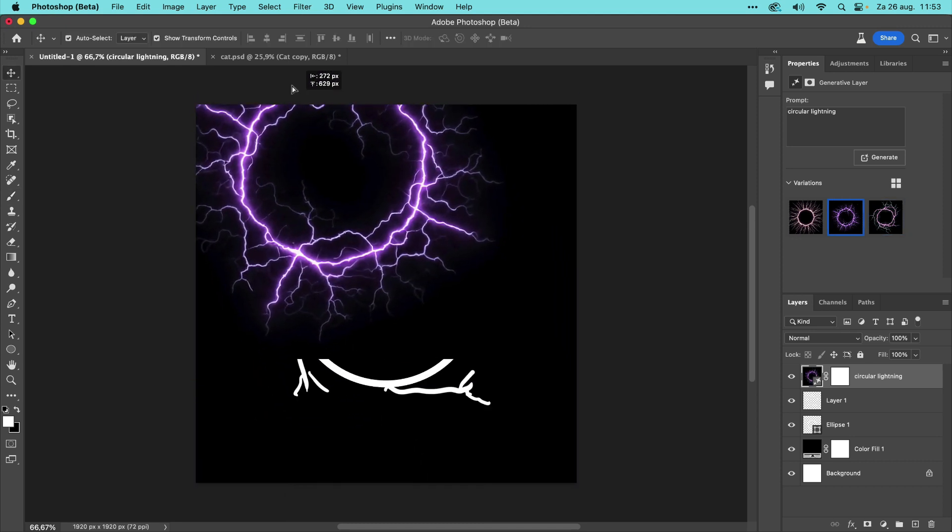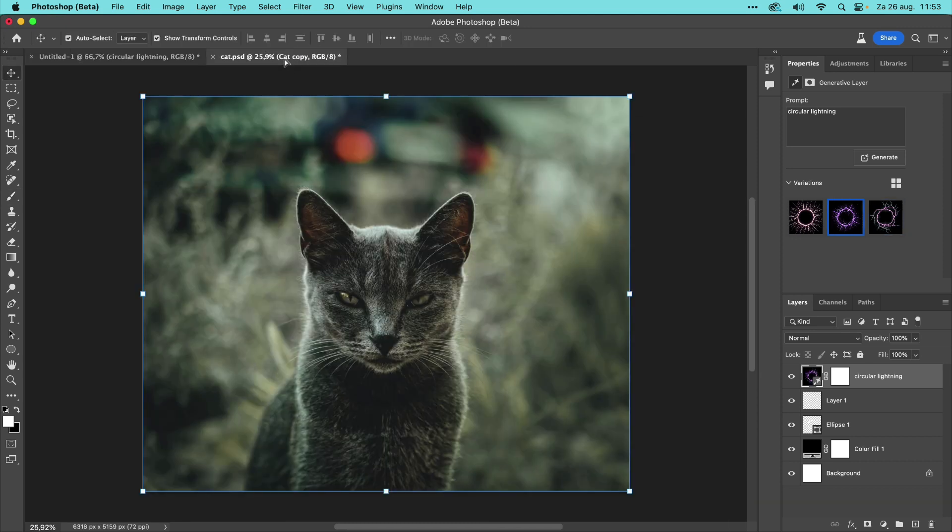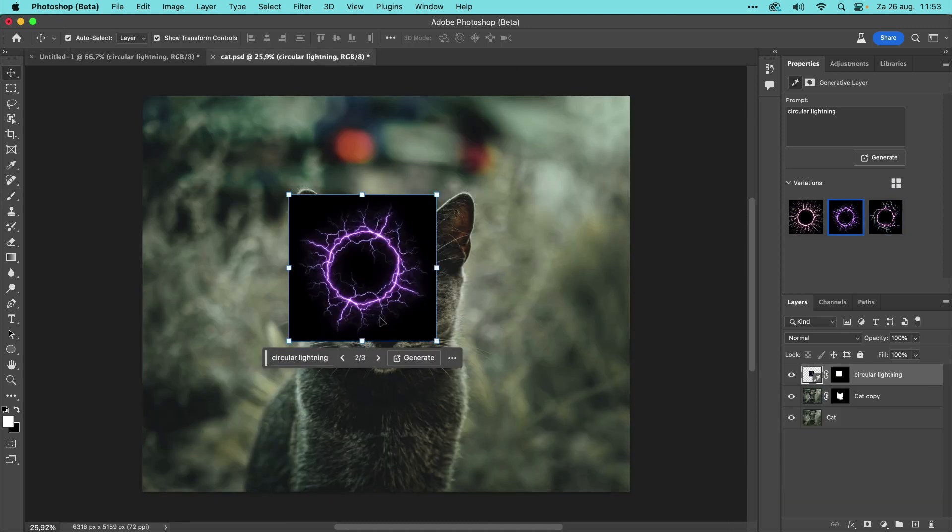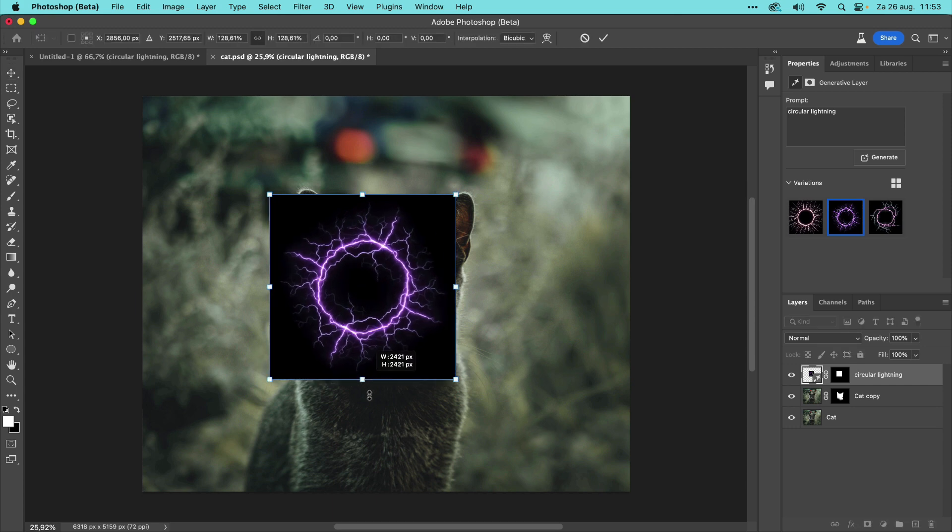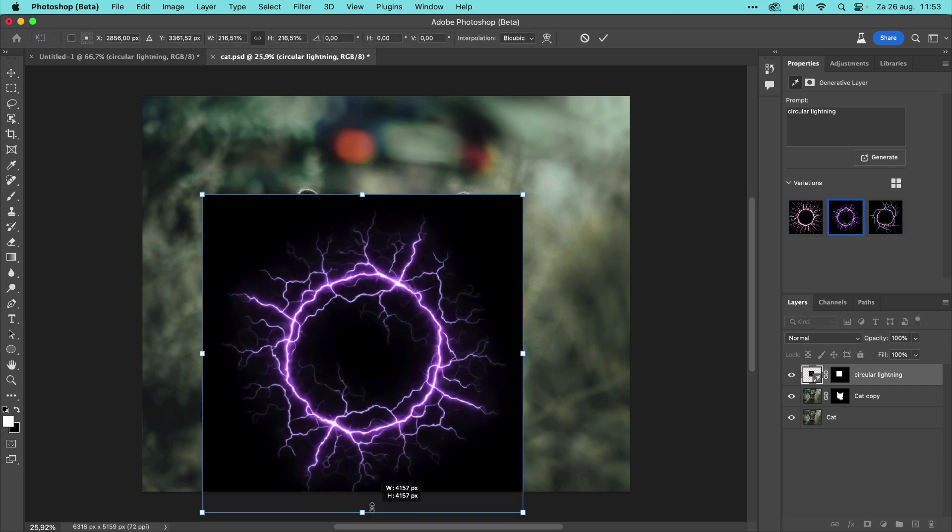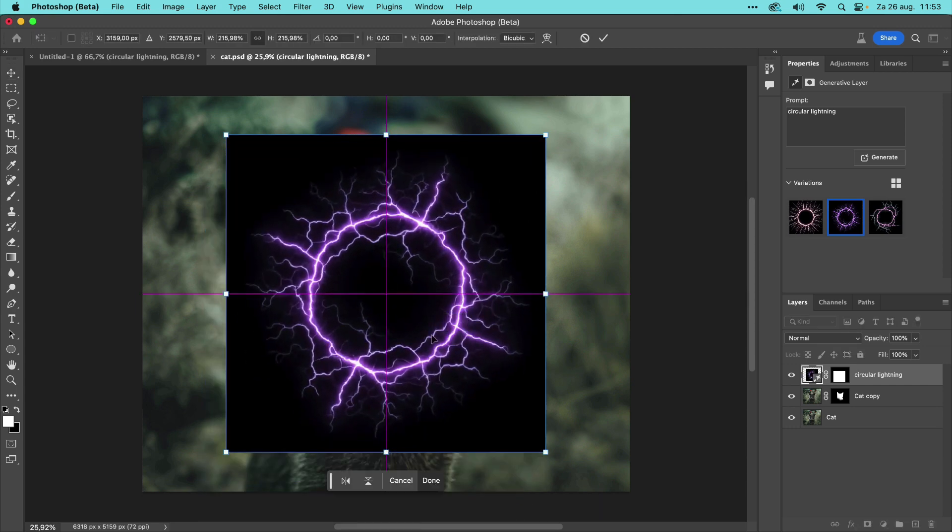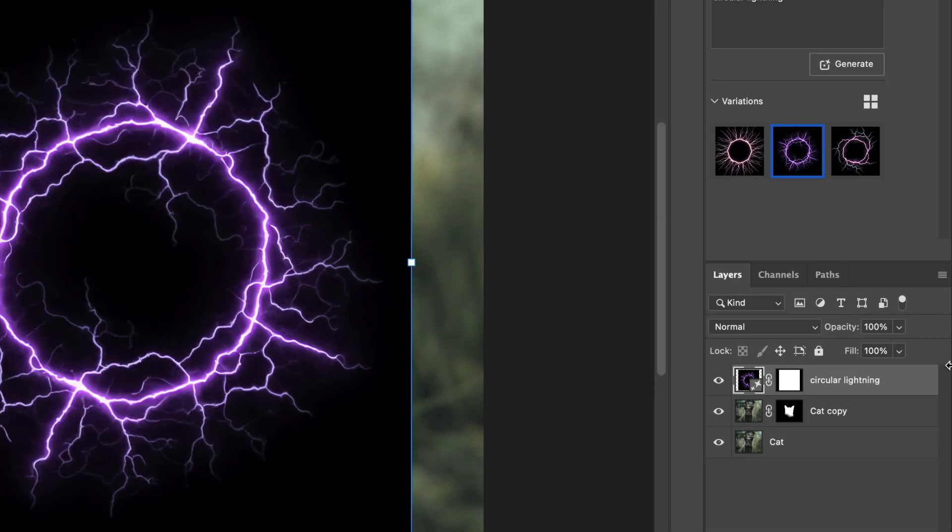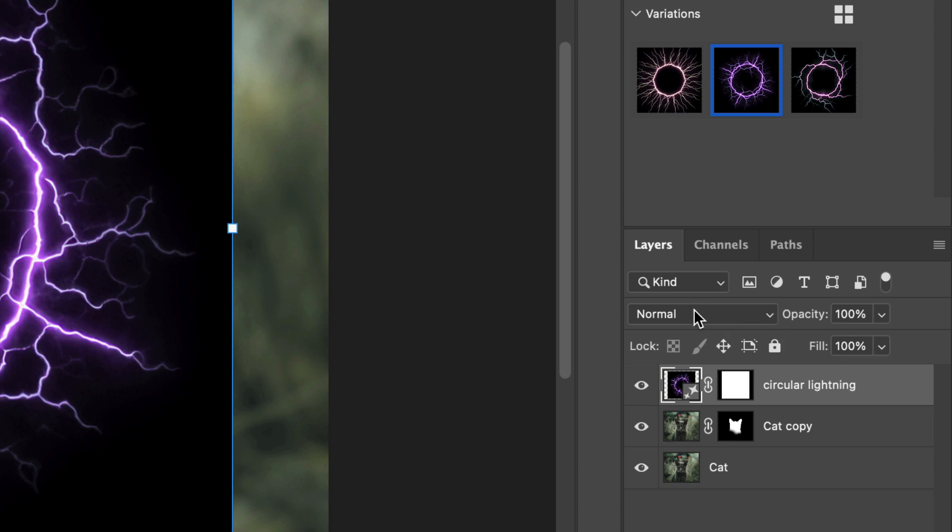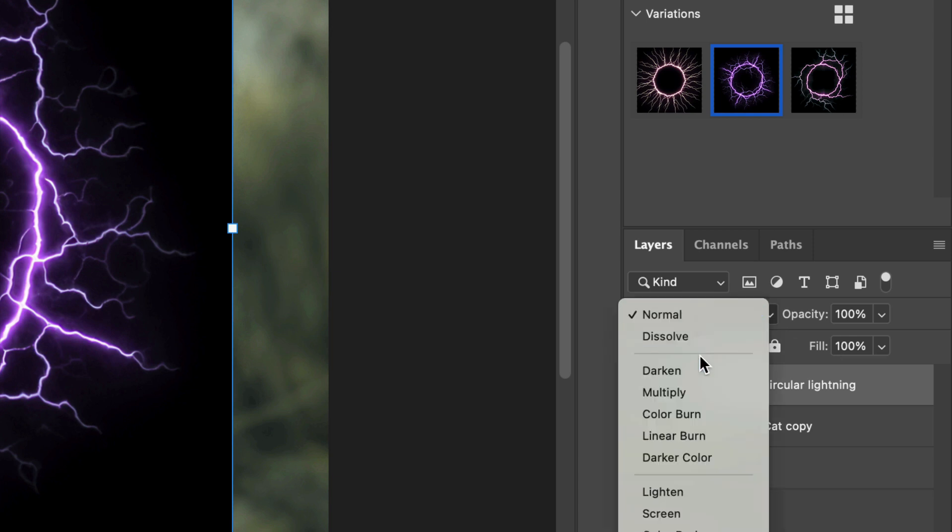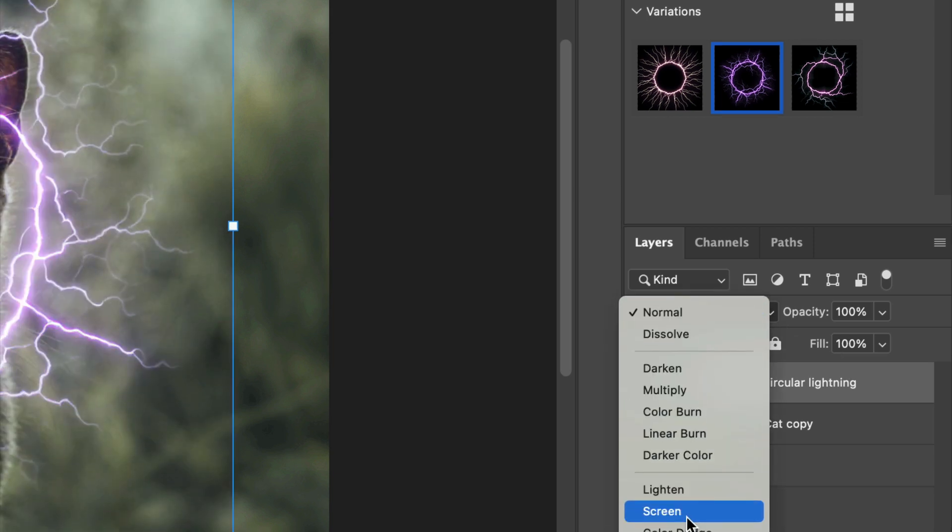Let's now drag this layer to my photo of a cat. Position and scale it if necessary, and change the Blend Mode to Screen to remove all the blacks and blend the lighter colors.